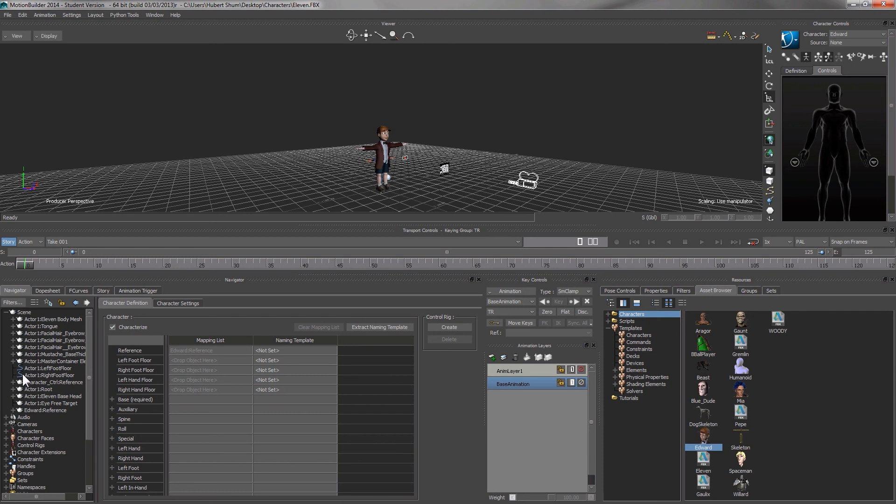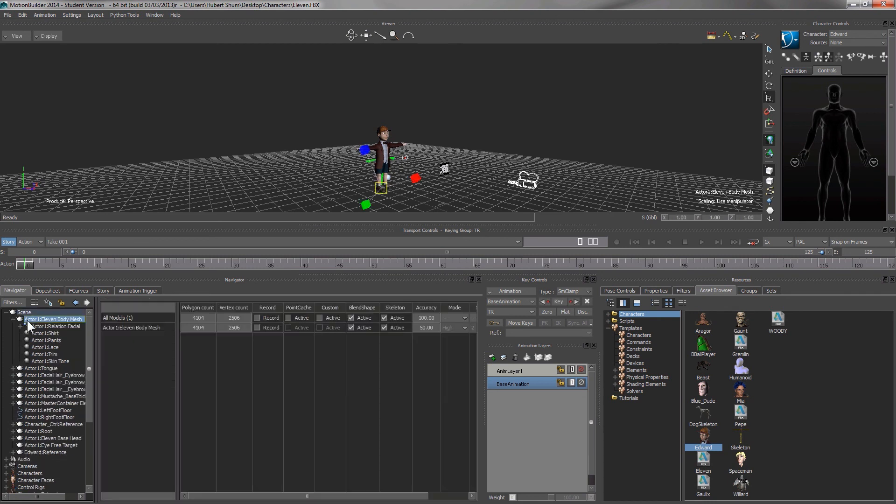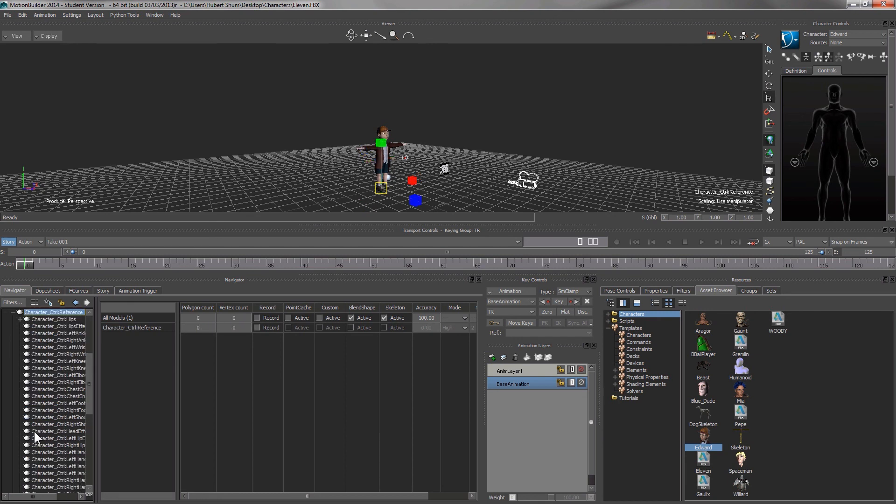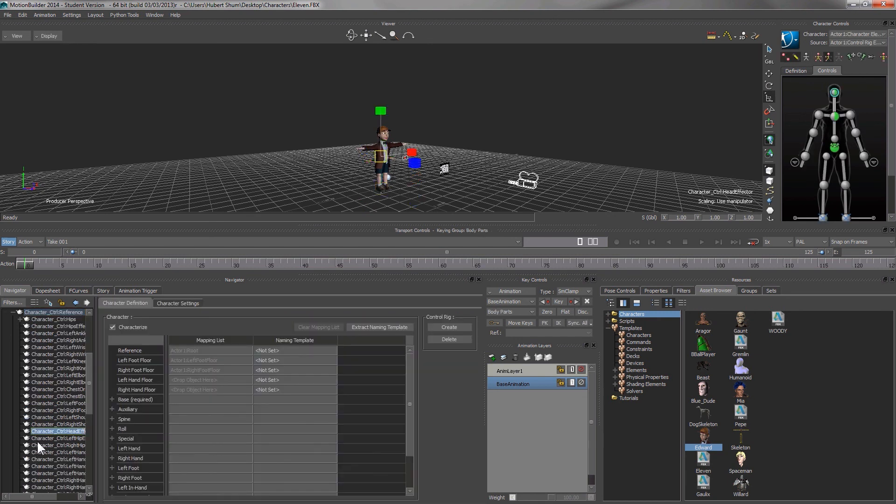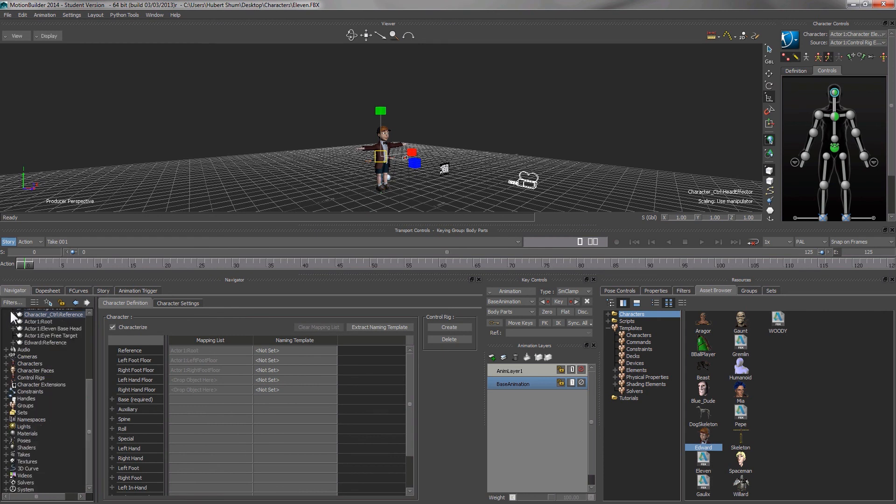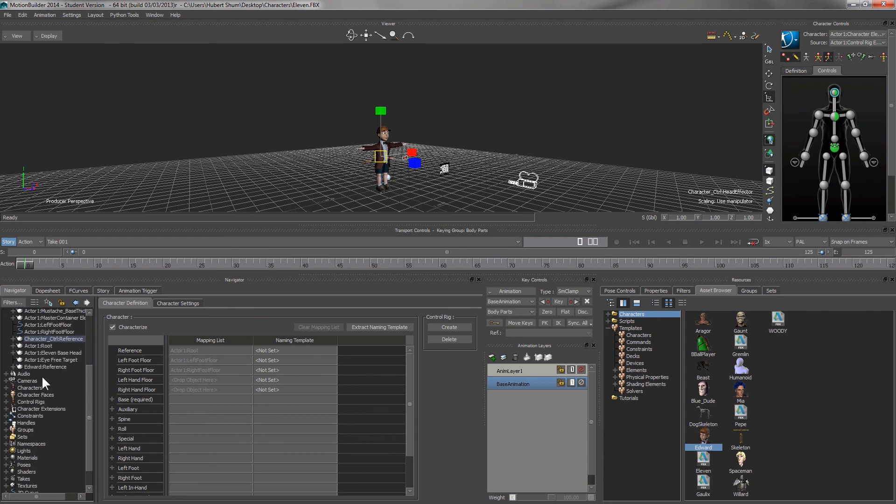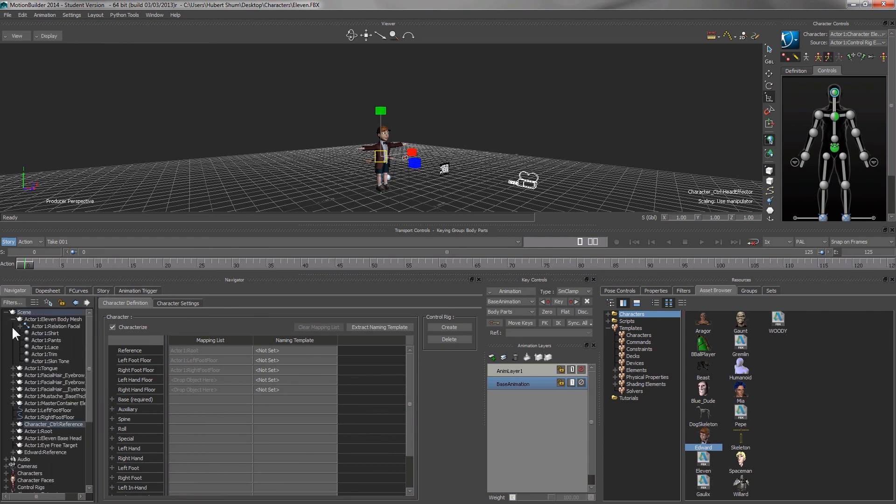Apart from selecting the character from the character control window, we can also select the character from the scenes folder in the navigator window. The scenes folder basically contains everything in the scenes. Say for example the mesh for 11. Also the joints for 11. Everything.